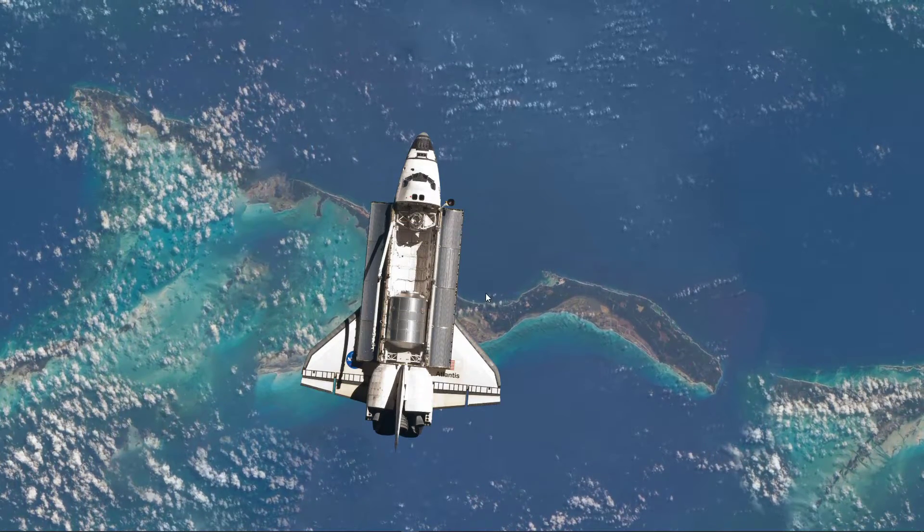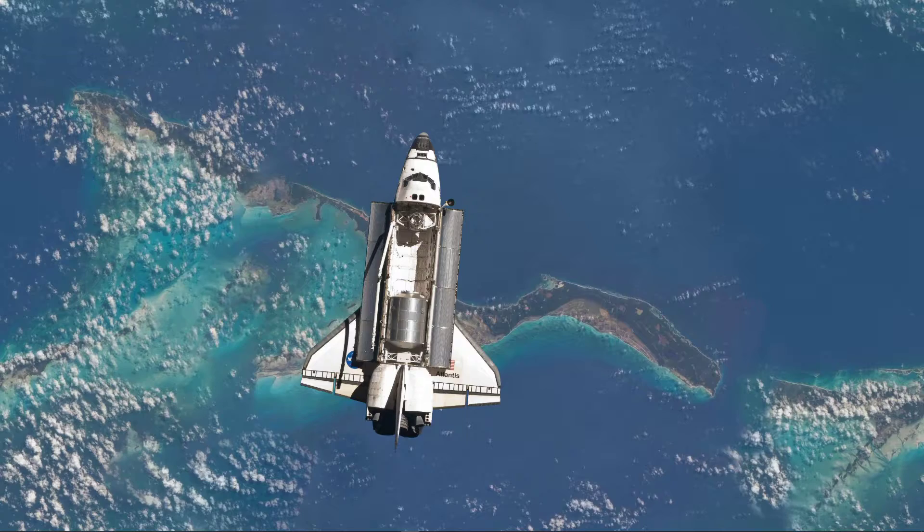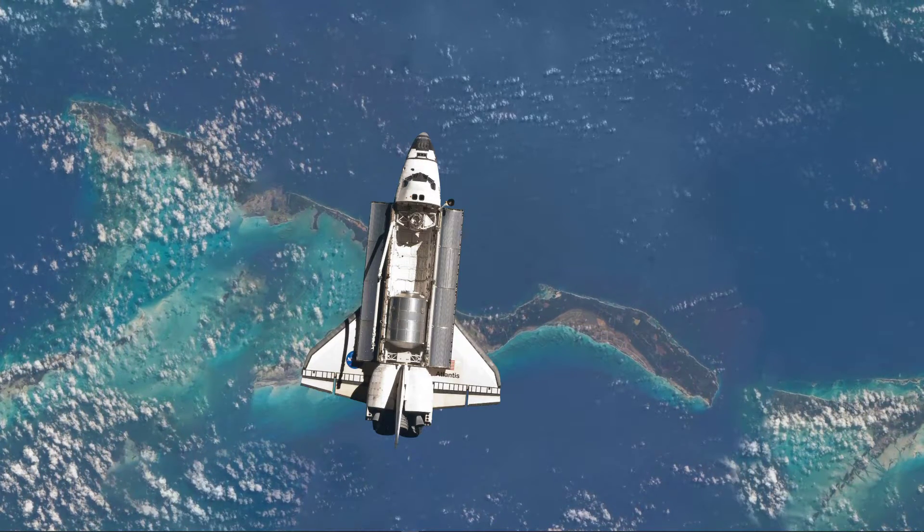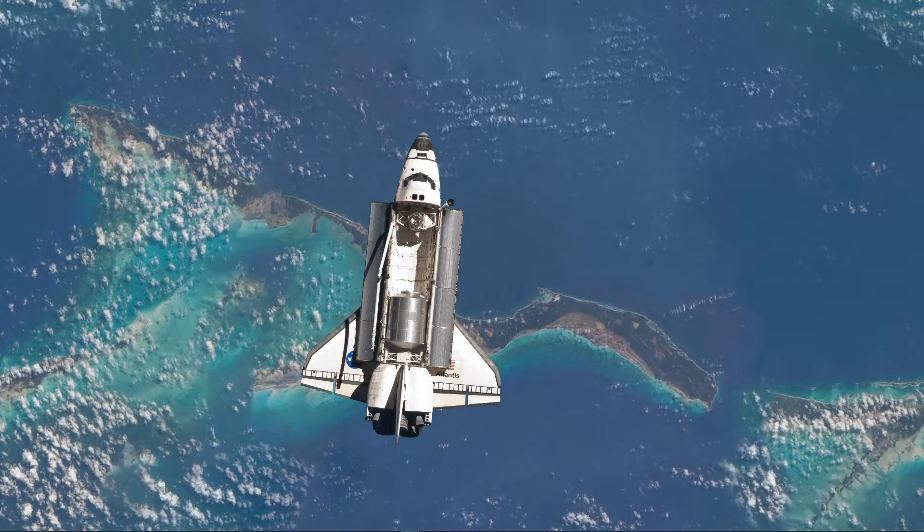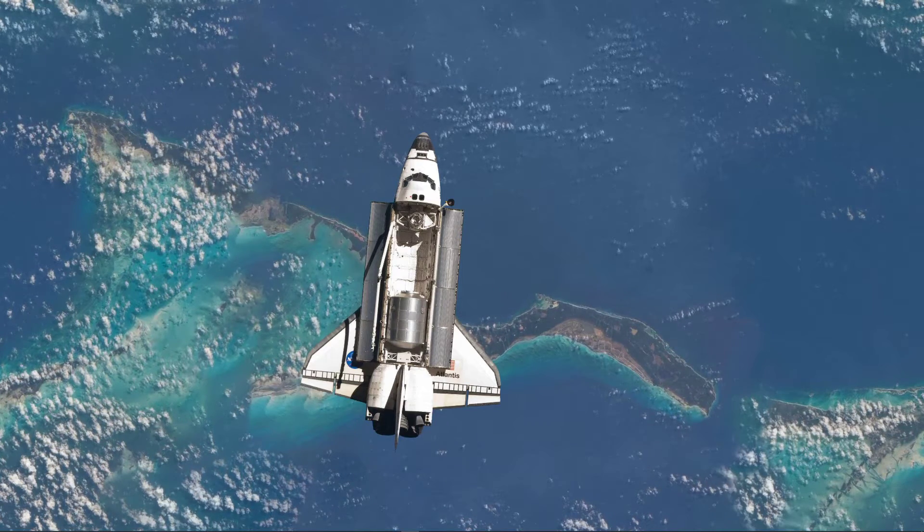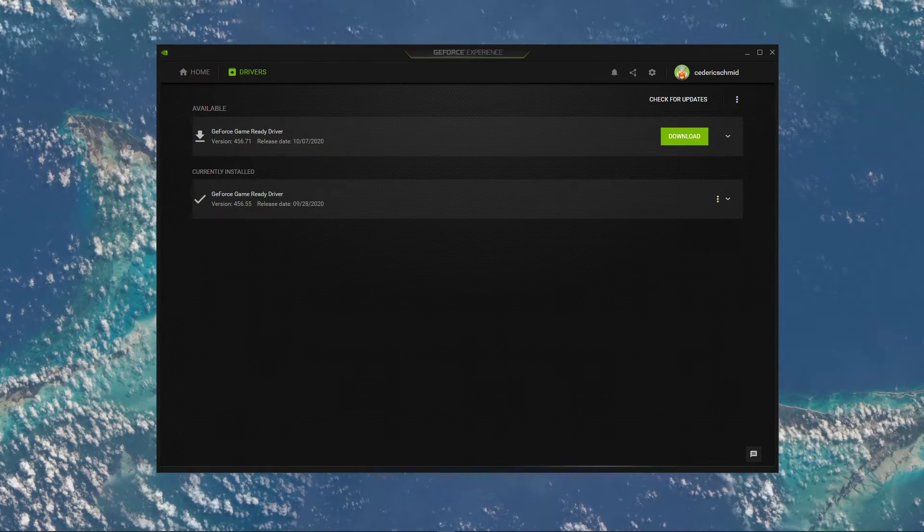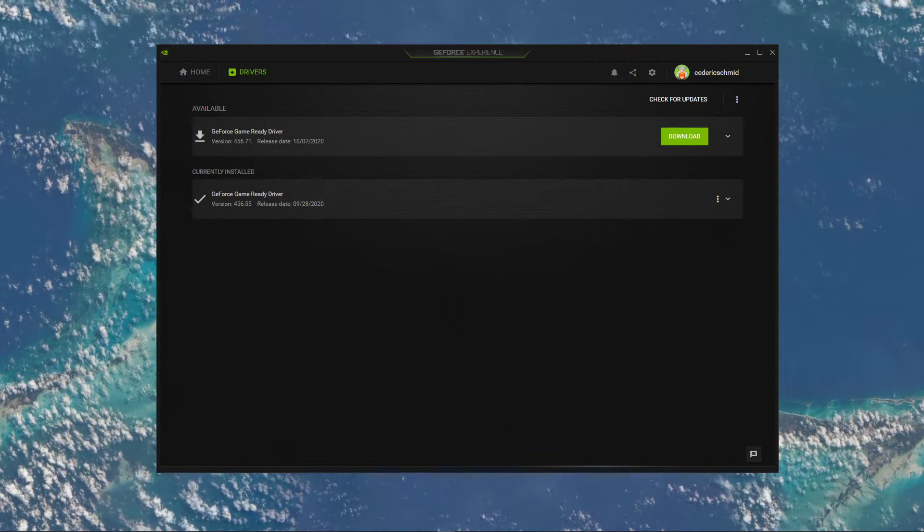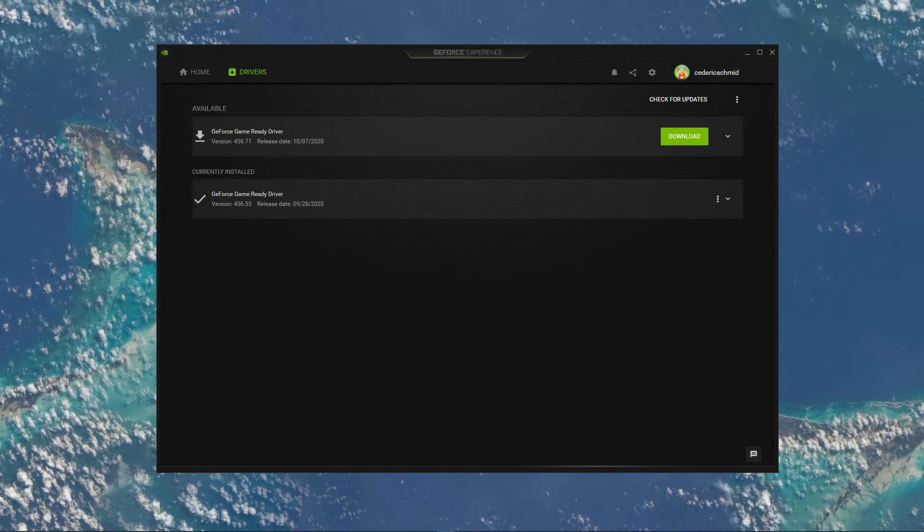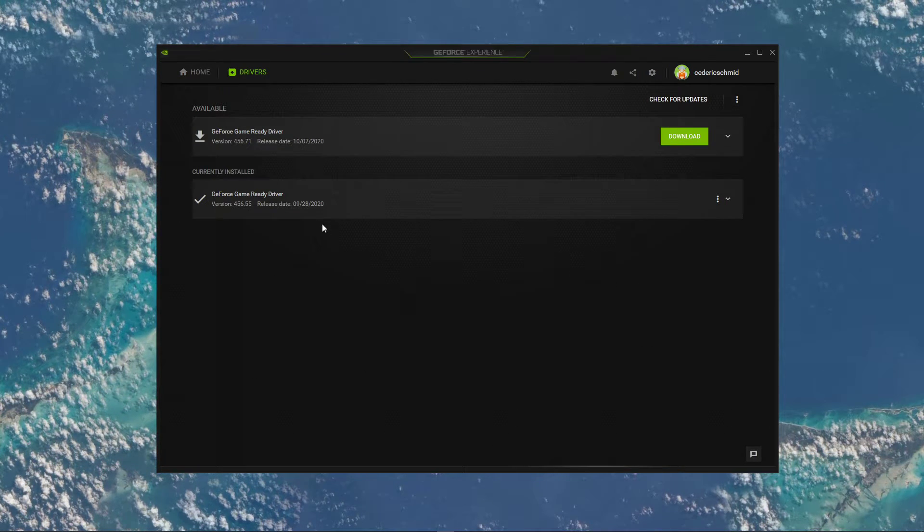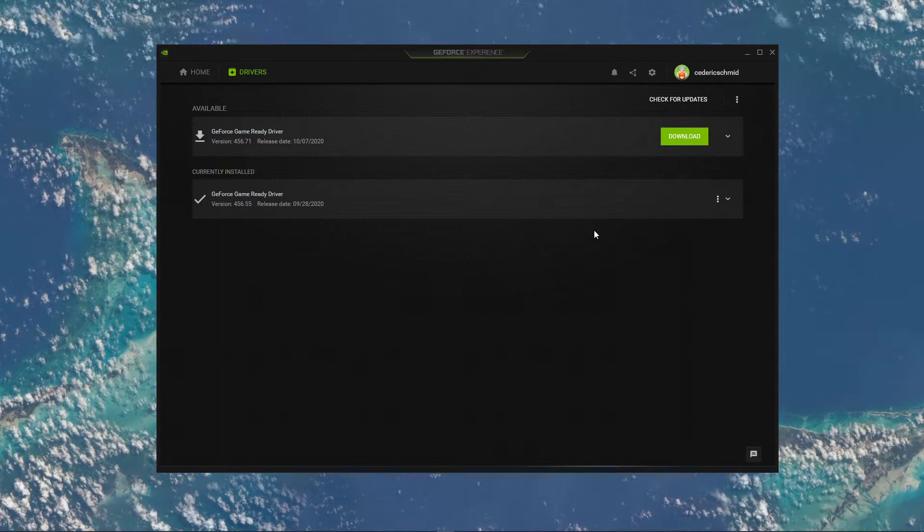In case the problem persists, then the issue might be related to outdated driver and OS software. In case you're using an NVIDIA graphics card, then I suggest using the GeForce Experience application. Otherwise, you can also use the AMD driver suite.